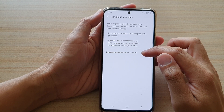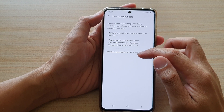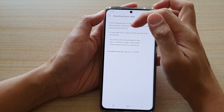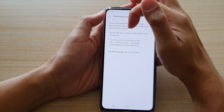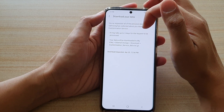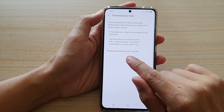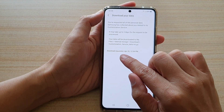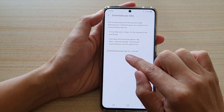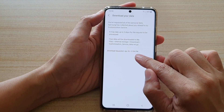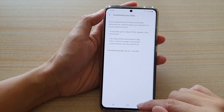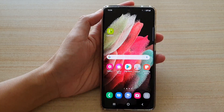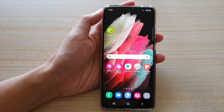Now you may not get the data immediately. It says that it may take up to three days for the request to be processed. And once you tap on that, it will say download requested at a date and a time. And that's it. Finally, you can tap on the home key to go back to your home screen.